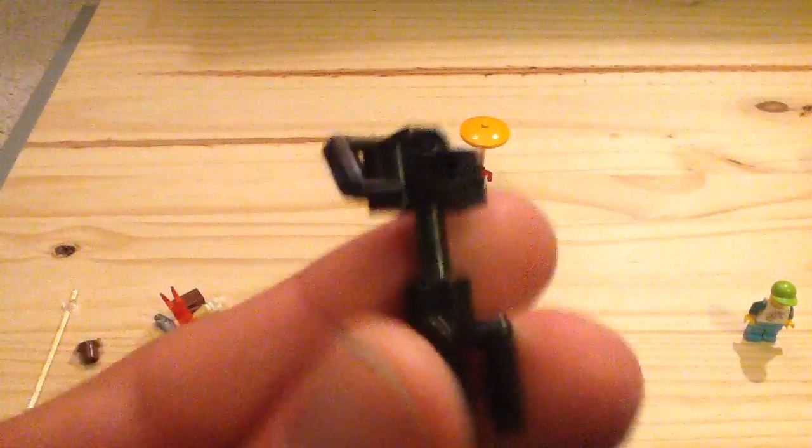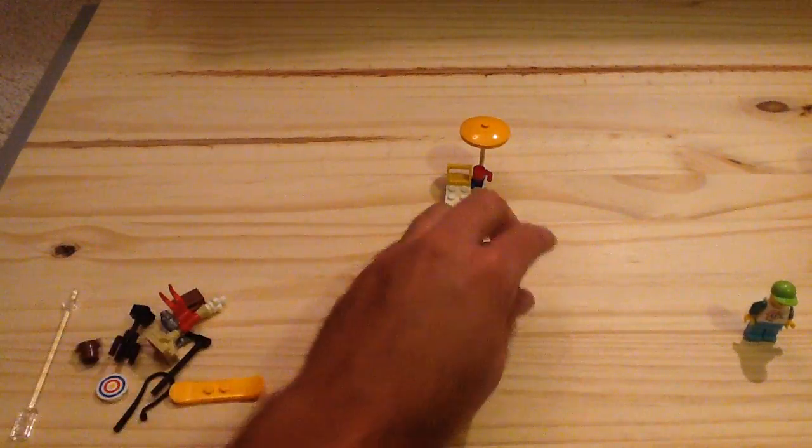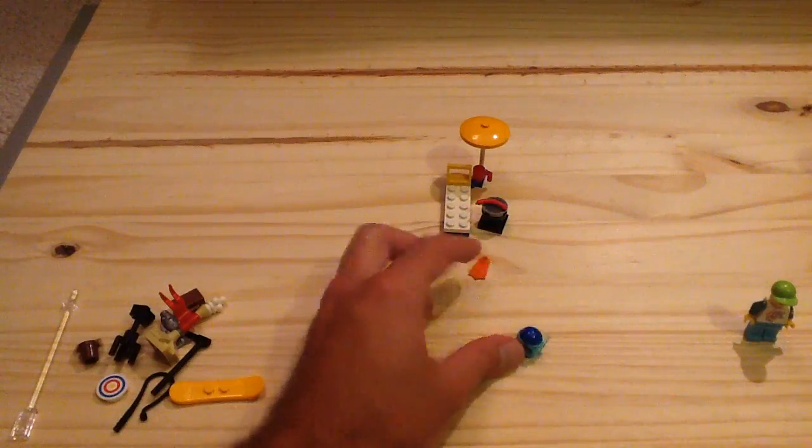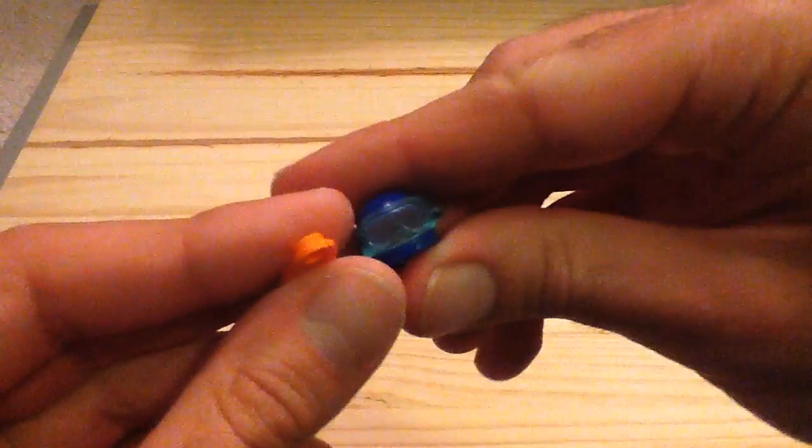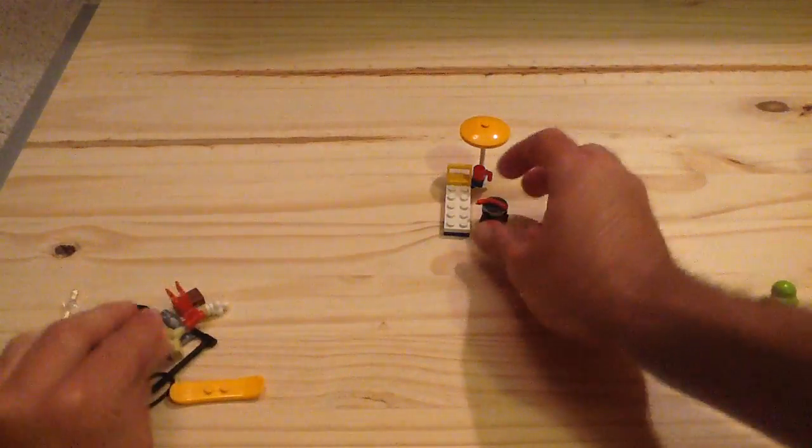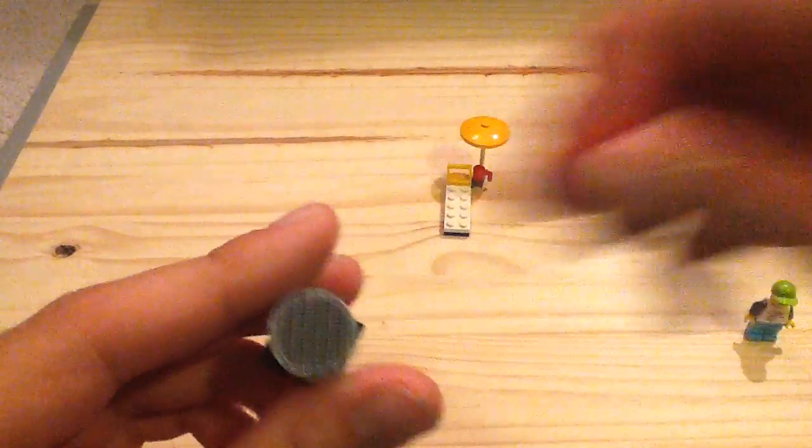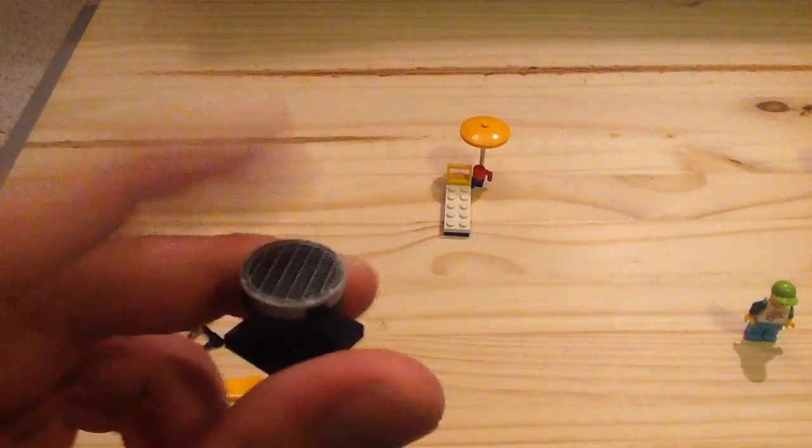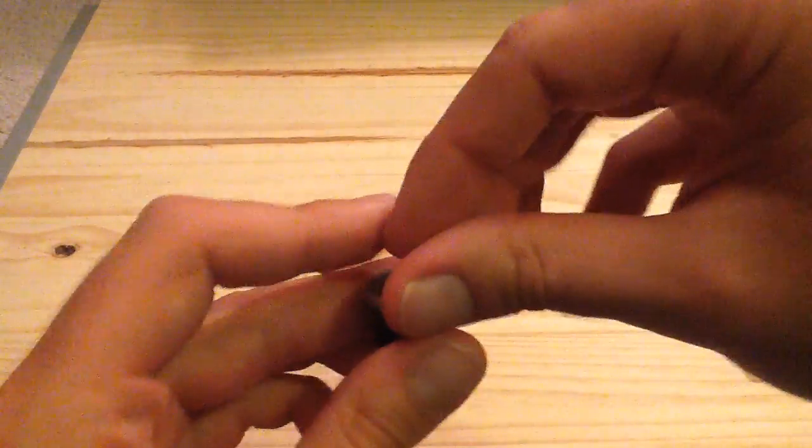We also have the camera and stand which is a pretty neat little build, and we also have some scuba gear with some flippers and a helmet, and we also have a little barbeque here with a sausage on there and you use that grate piece as a printed tile to grill.